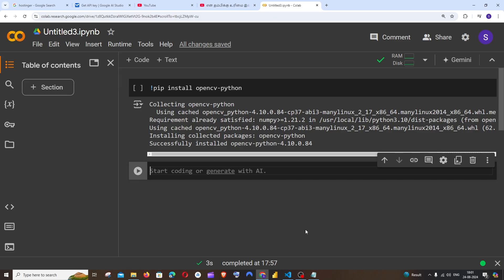I'll be showing you two ways how you can do this. The first way is to run the command pip space list and run it.